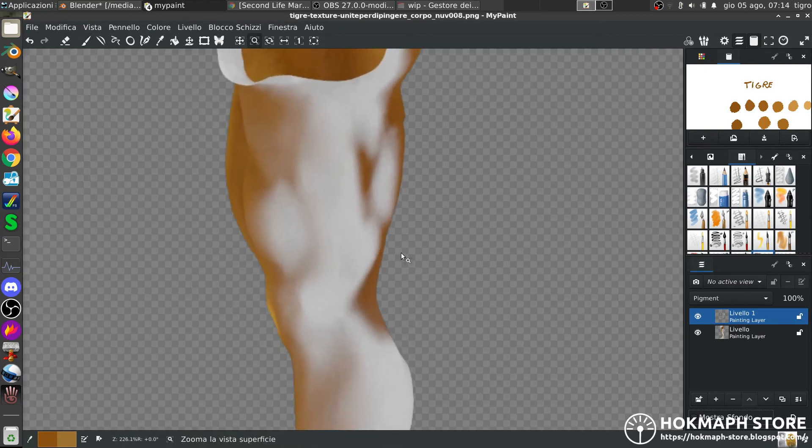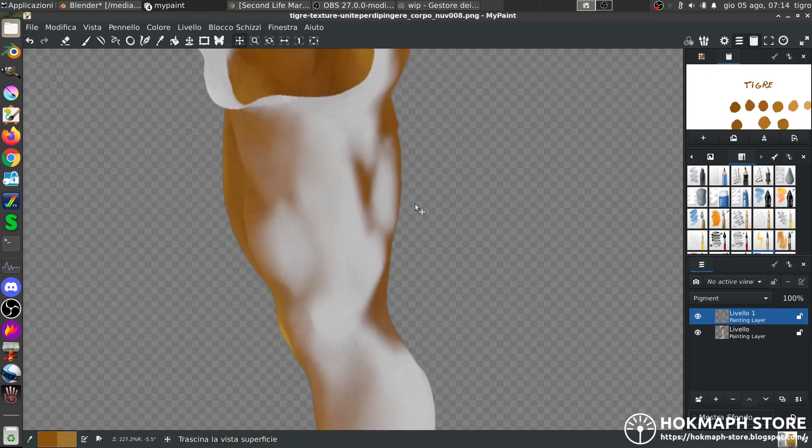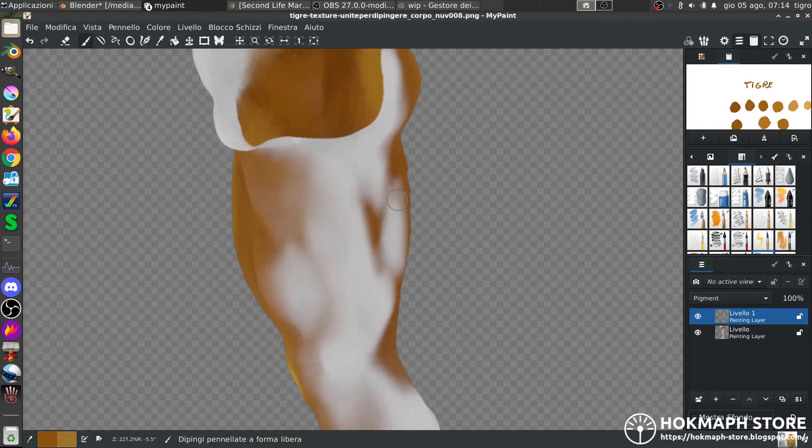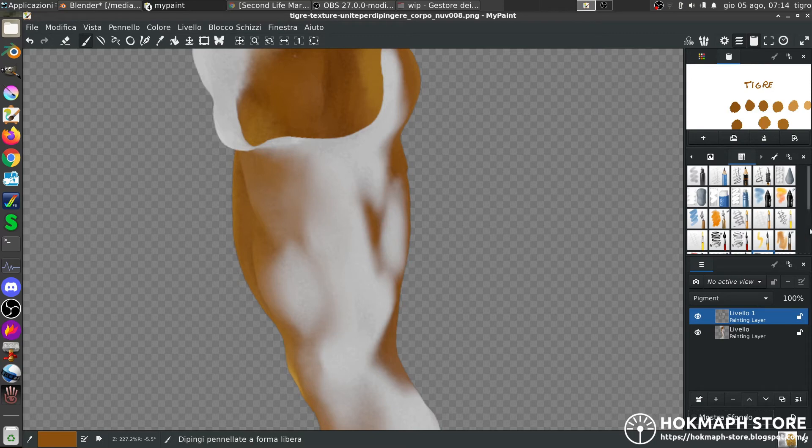And inside the leg there should not be too much color. White does not paint. Because I'm not in the right layer.